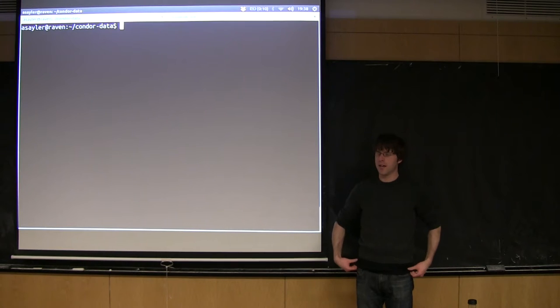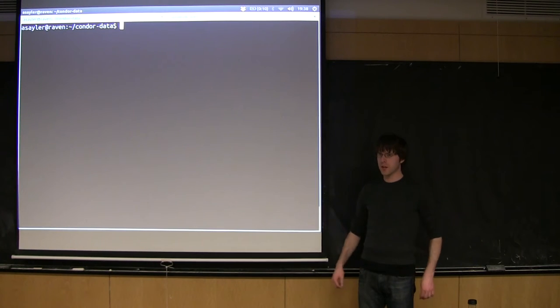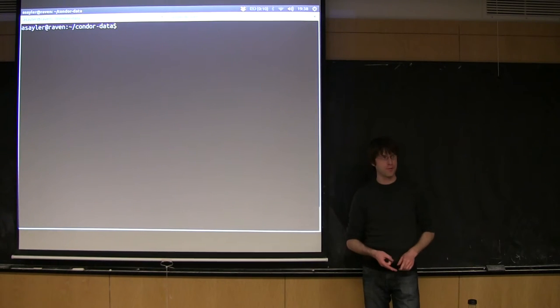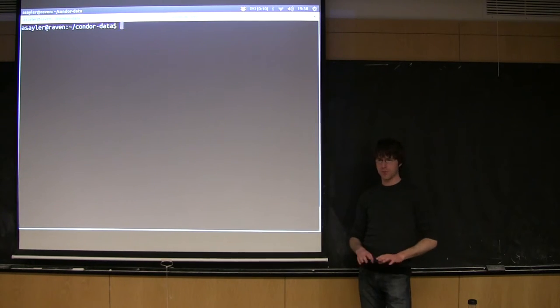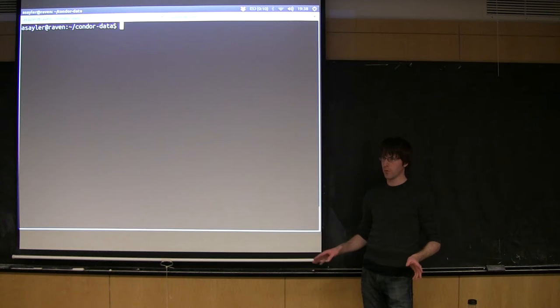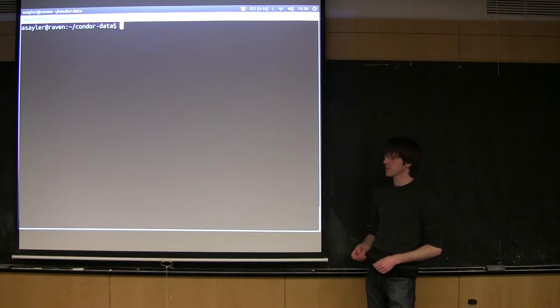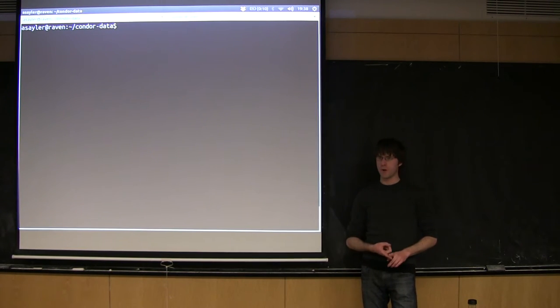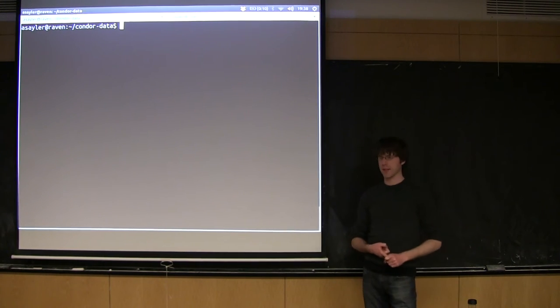All right, thanks for coming tonight. We're going to be talking about a number of Linux remote connection and networking type tasks. So I'm going to start by giving a brief overview just of some of the basics of networking in Linux.